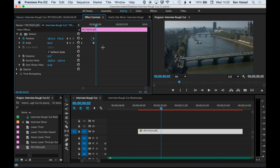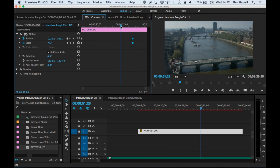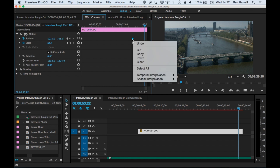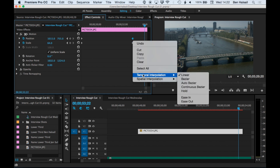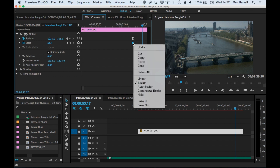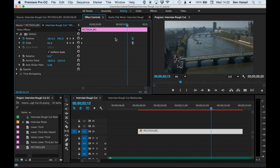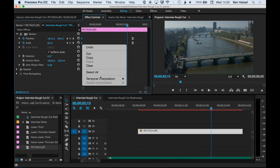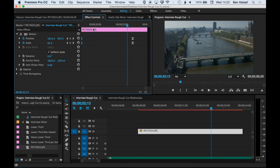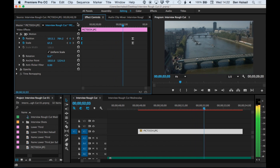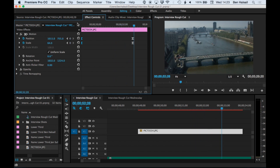If we drag the keyframes ahead in time, you can see that when the animation ends it just ends really abruptly. If we right-click on these keyframes, we can do an ease in for each of them. Ease out would be at the beginning where we start it off. You can see it's just accelerating and decelerating at the beginning and end. That's how to do an animation.